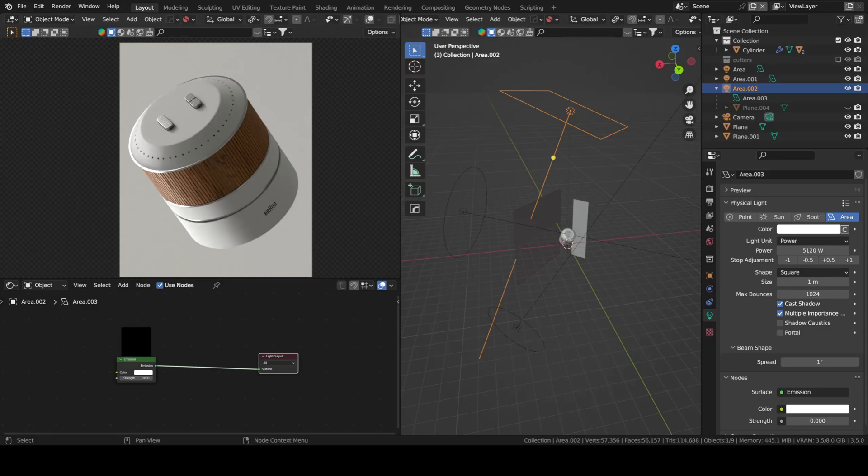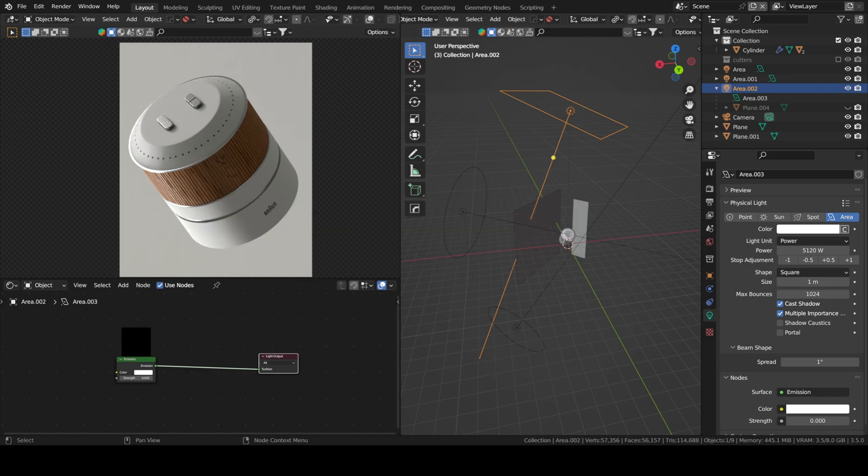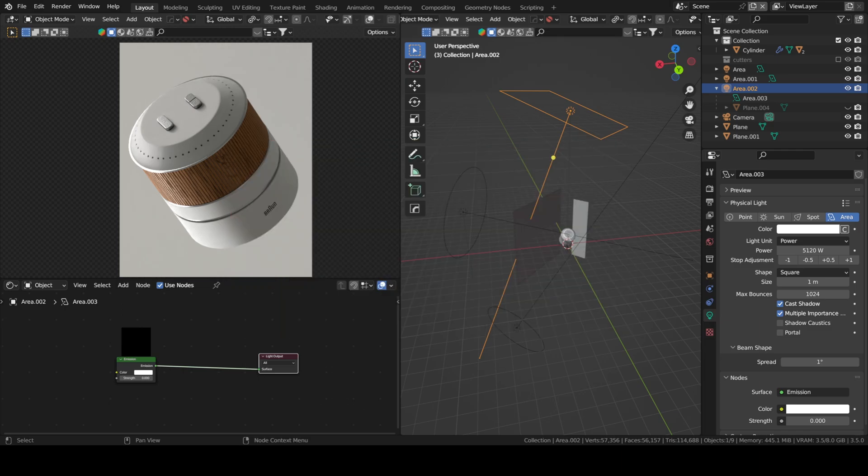Hello everyone. On my compositing tips video, someone in the comments asked about Gobos, so I will attempt to answer that. You can either use an add-on or make it yourself. I do both. The add-on I use is called Gobos Light Textures. It's a very handy way to have quick Gobos, but you can also make one yourself.